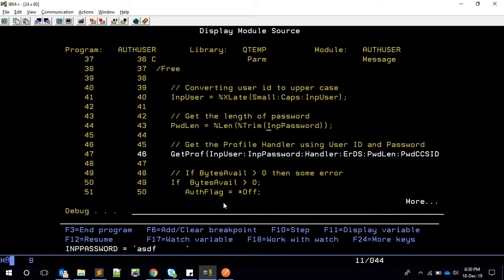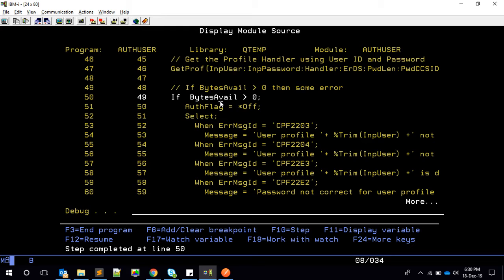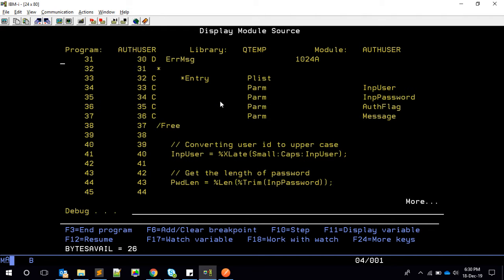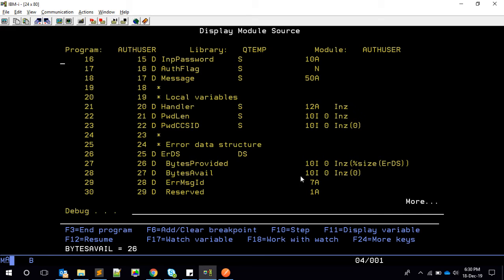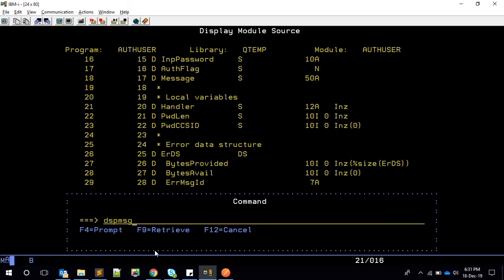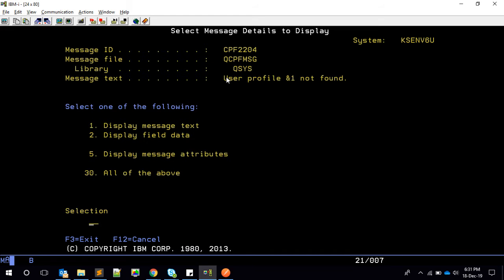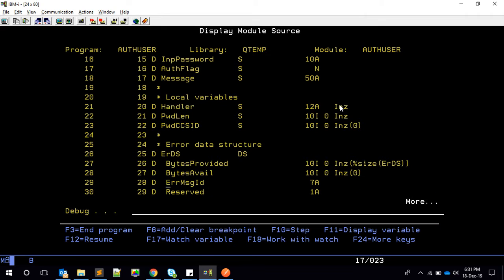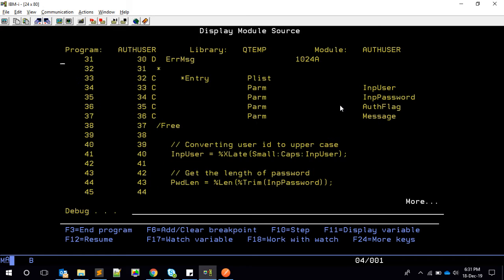After running get_prf, the bytes_available field — which was initialized to zero — now has some non-zero value, meaning there are errors. Looking at the error_message_ID field, if we display the message description it says: "User profile is not found." Similarly, other messages like password incorrect or authenticated can appear.